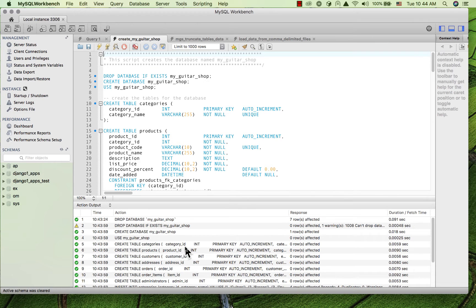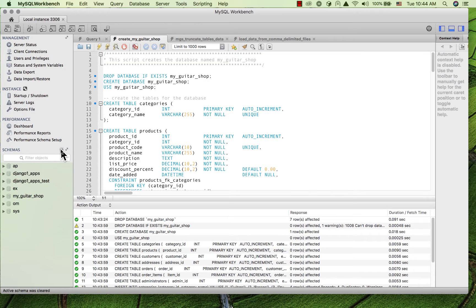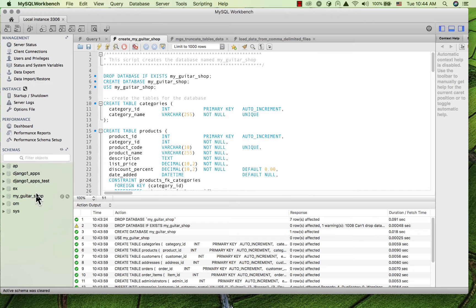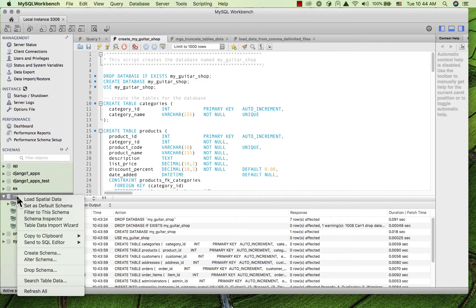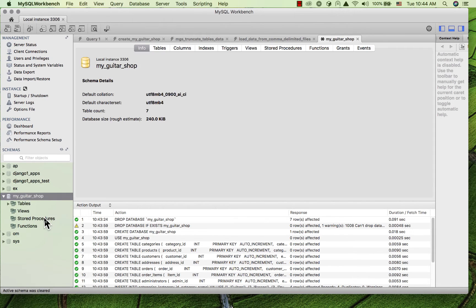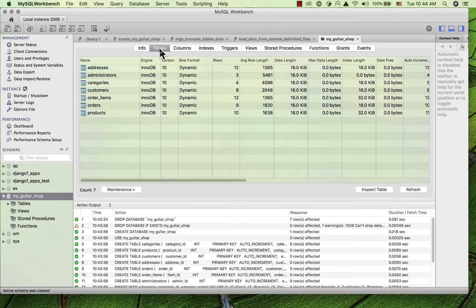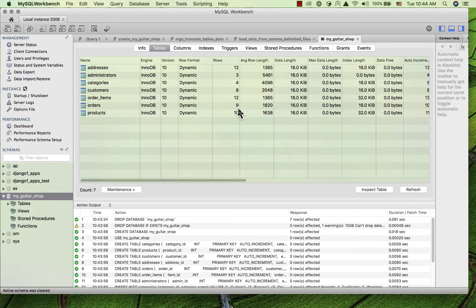And how can I usually find out if that ran okay? Well, I refresh over here on the left, and I see that I do have a MyGuitarShop schema. So I'm going to open that up. And I'm going to right click, and I'm going to use this schema inspector, and then click on tables. And I'm going to look at the number of rows.